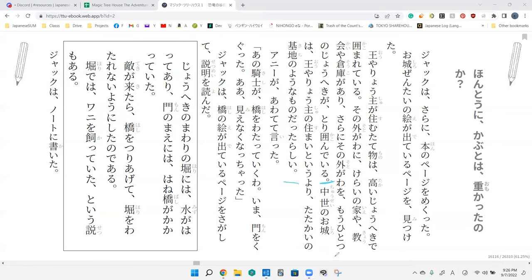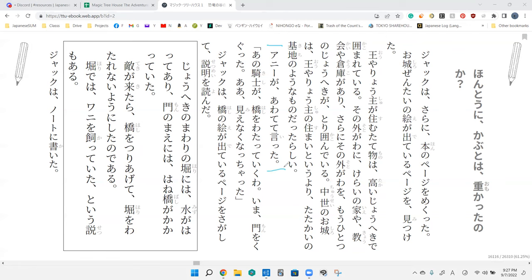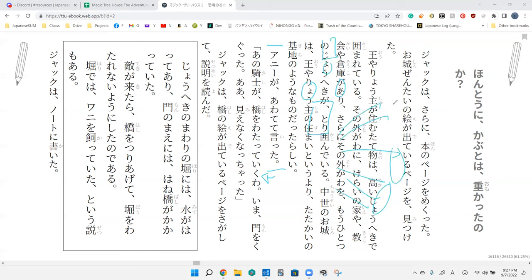So the castles of the middle ages, rather than saying they are the dwellings of a feudal lord or king, instead it's more like they are a base of operations for fighting.